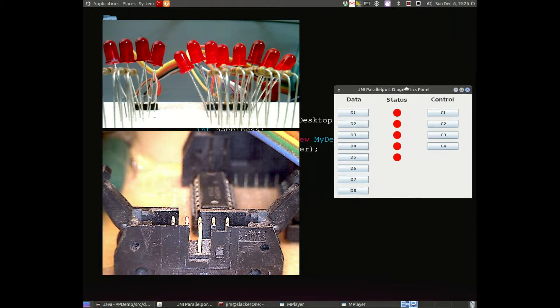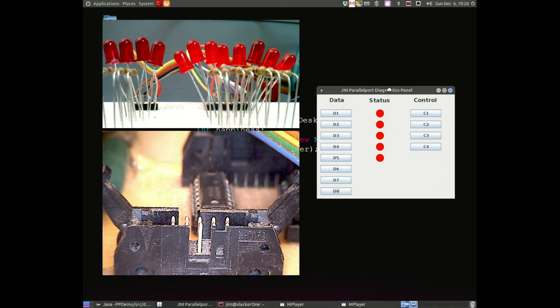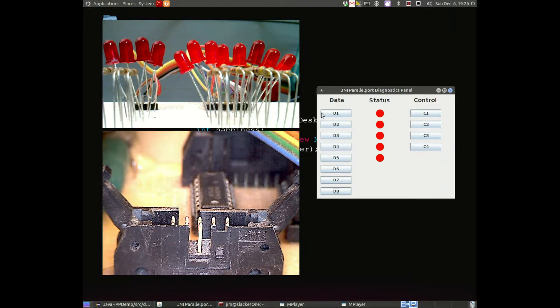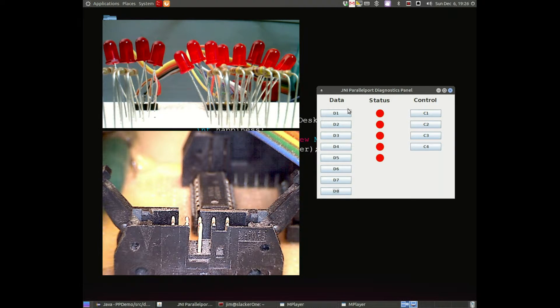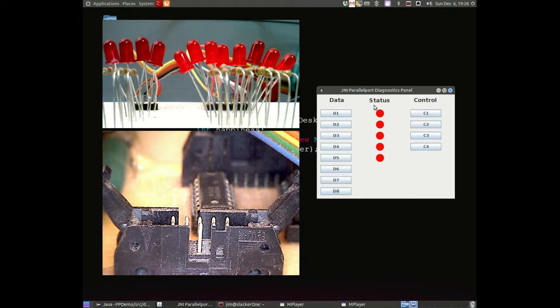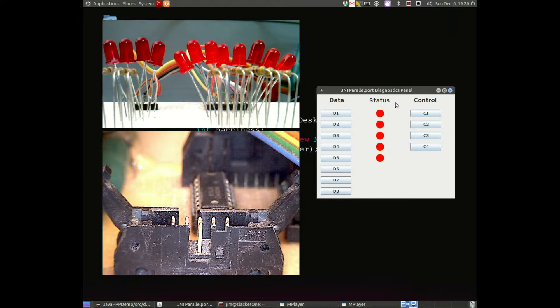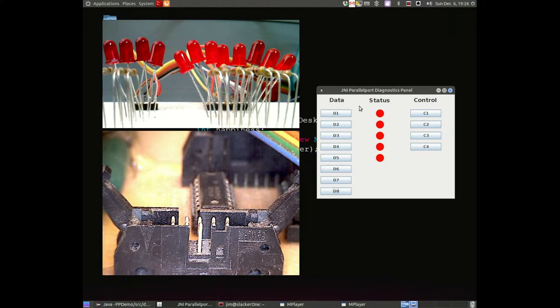So what I got here is a little GUI, and it's a diagnostics showing the data register, status register, and control register with parallel port. And this is in SPP mode. I'll do a quick demonstration here.